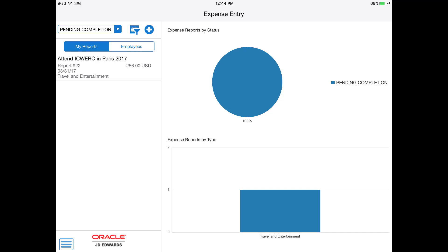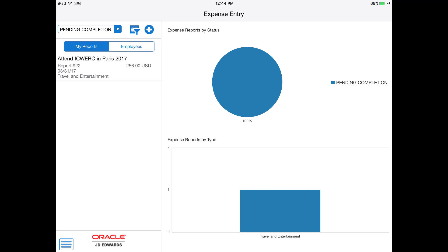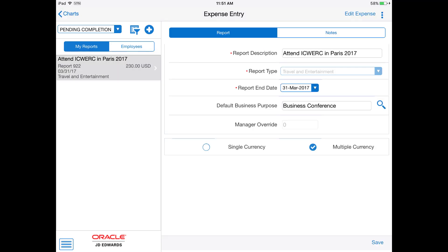I can either create a new expense report or use an existing expense report. Here I am going to update my expense report for the expenses I have incurred for the conference.